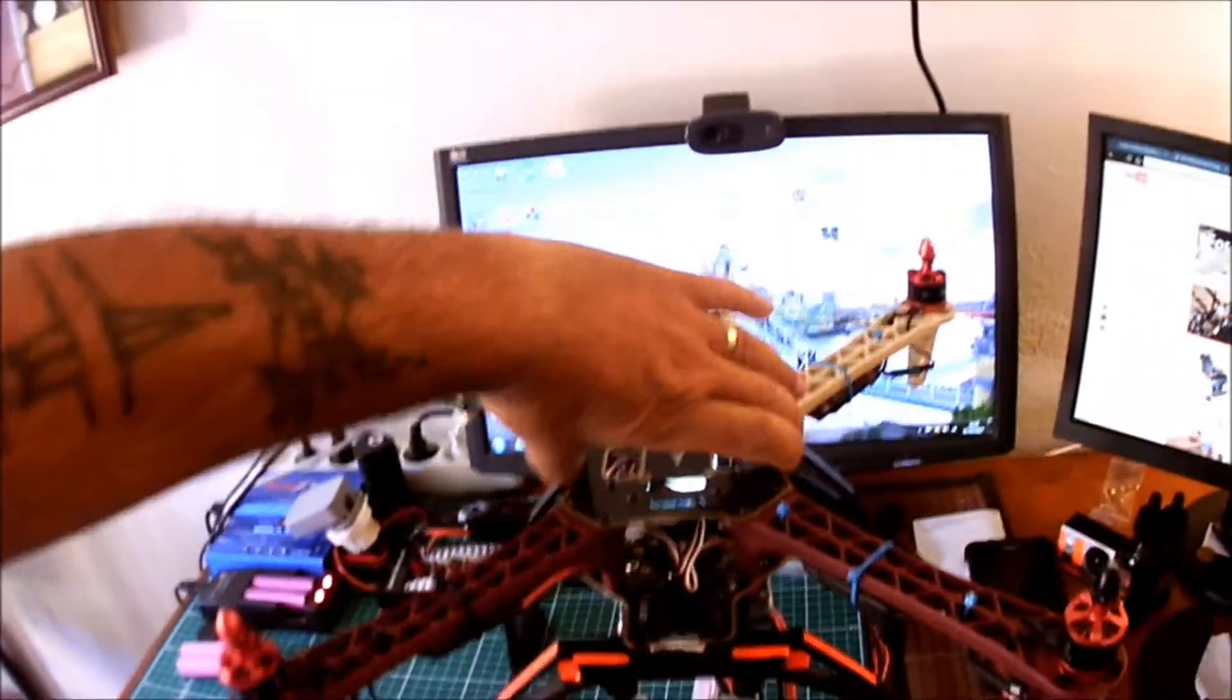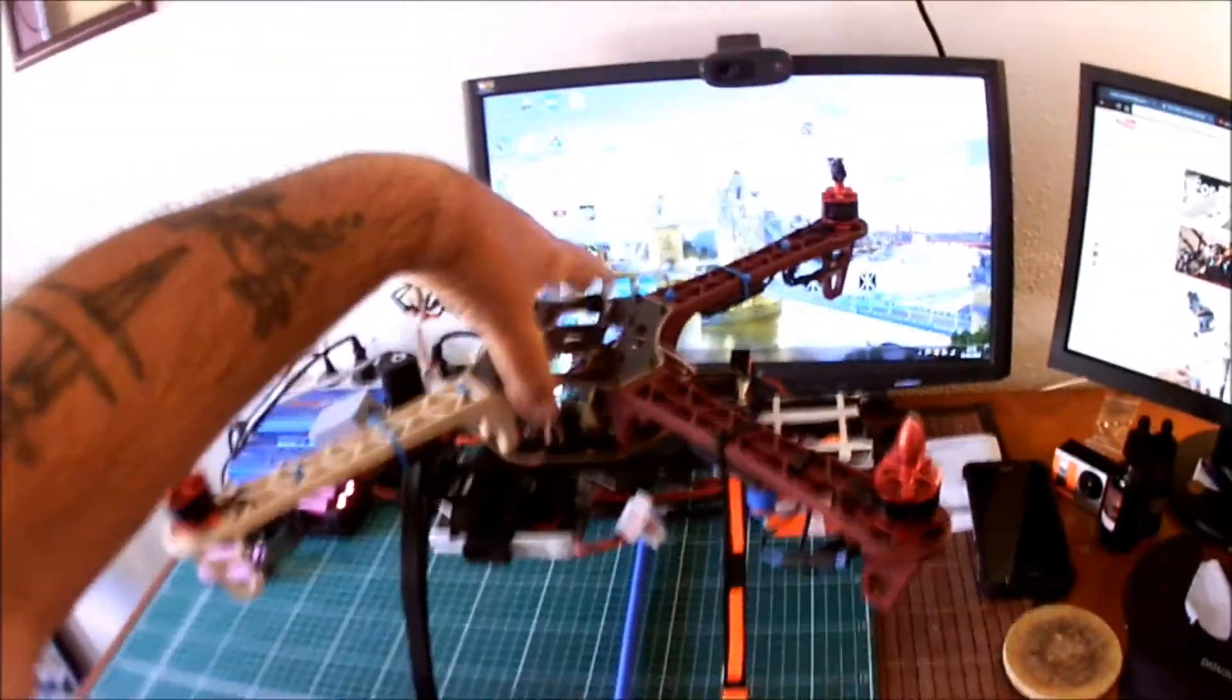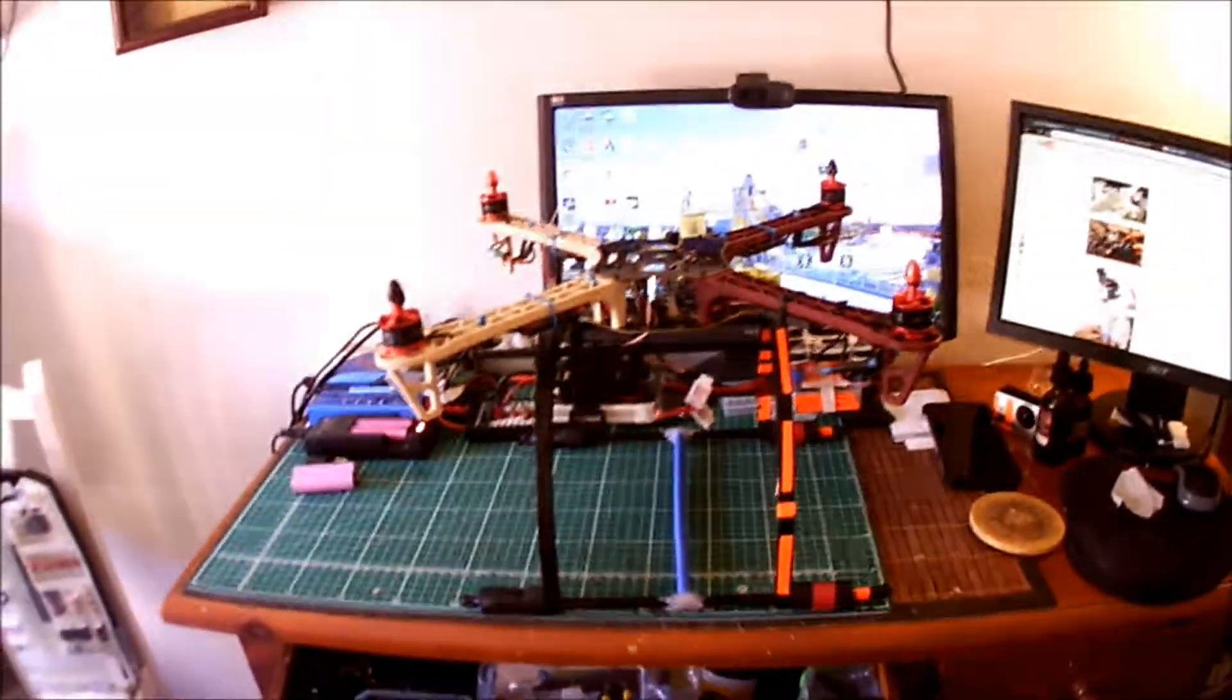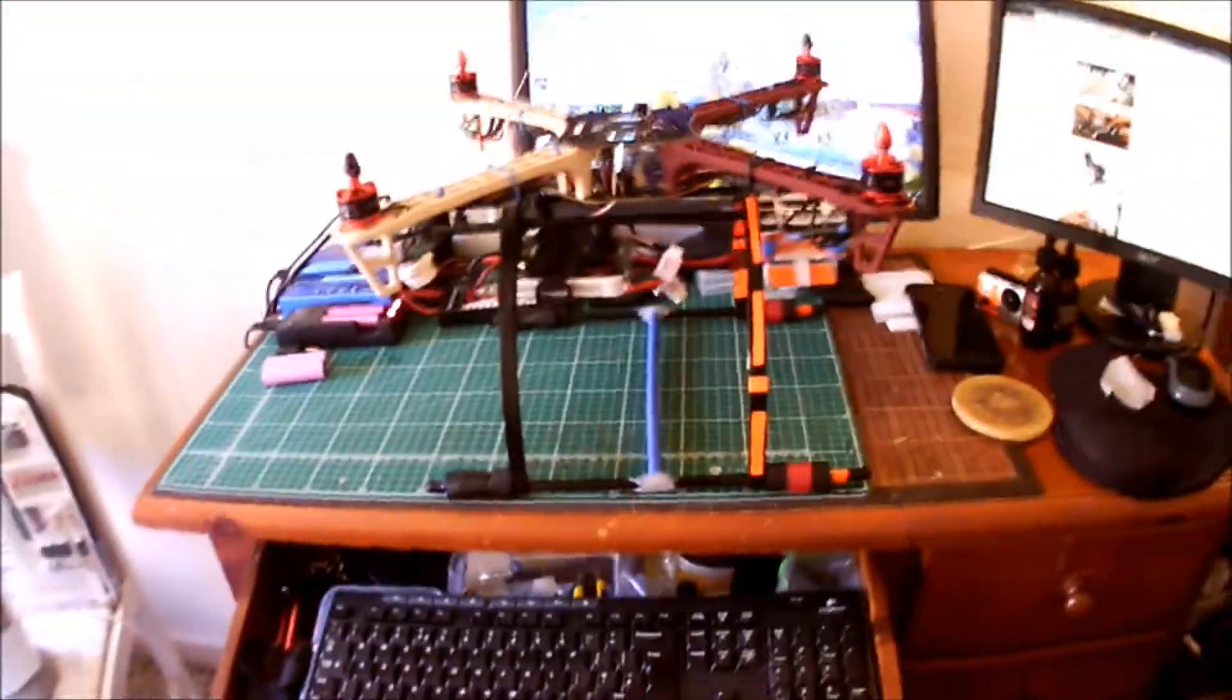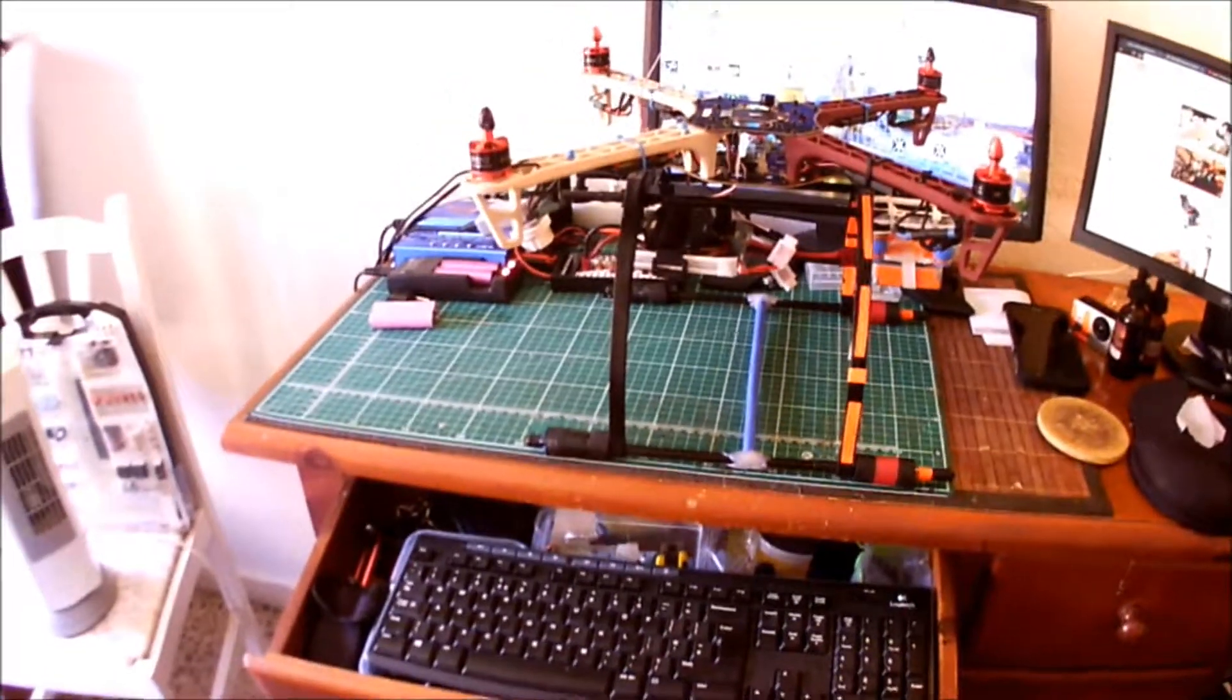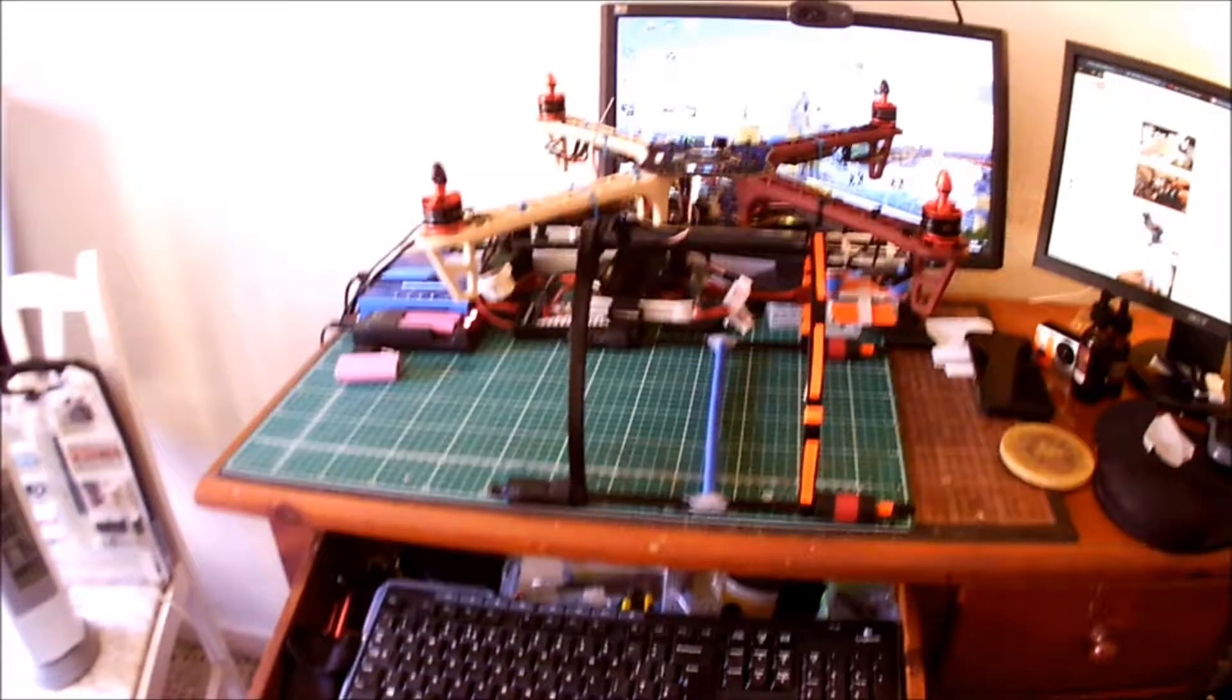I've ordered new ESCs and new motors. That's what I've done so far. Hopefully the parts get here this week or at the beginning of next week, so I can start building the new project.